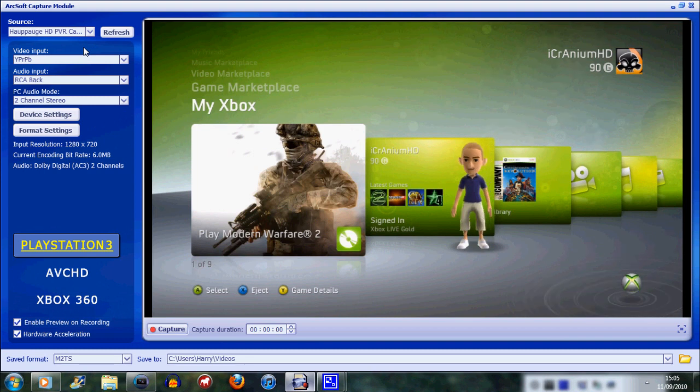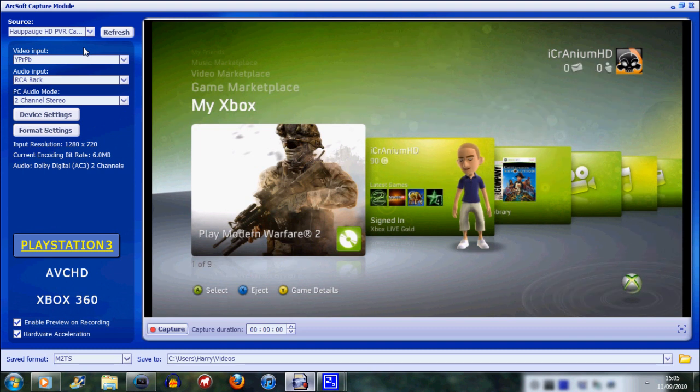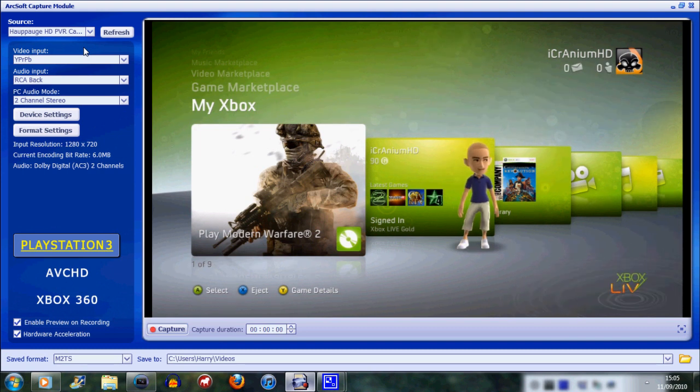Then a screen like this should pop up. Basically follow what I do in this video and copy these exact settings if you want to get exactly the same quality as myself.